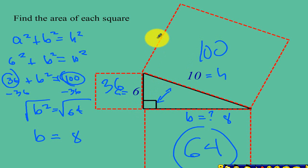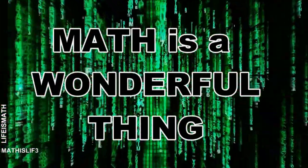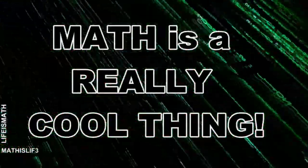Alright, there we go. That's how we use the Pythagorean theorem to solve for the missing side. After watching this video and solving all of the examples, you will be able to solve the worksheet attached at the end. Math is a wonderful thing. Math is a really cool thing. Thank you.